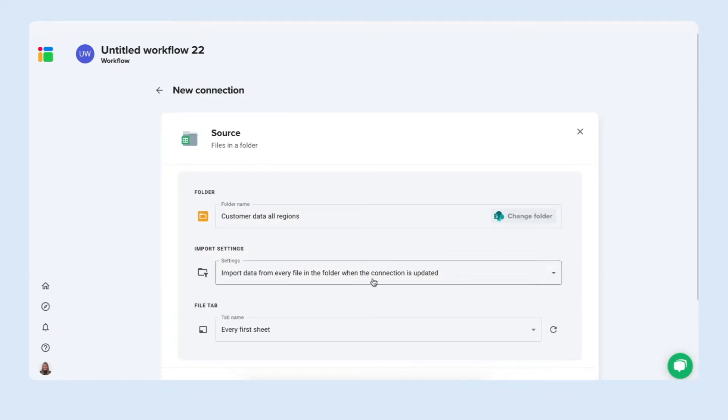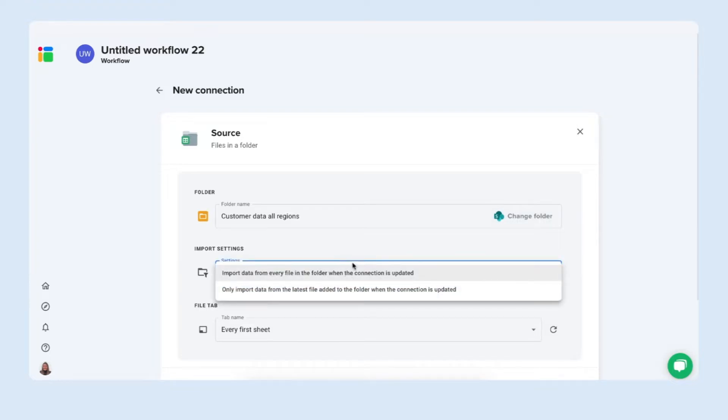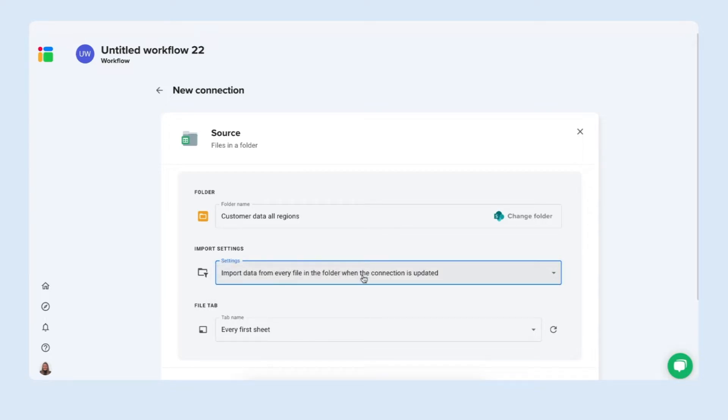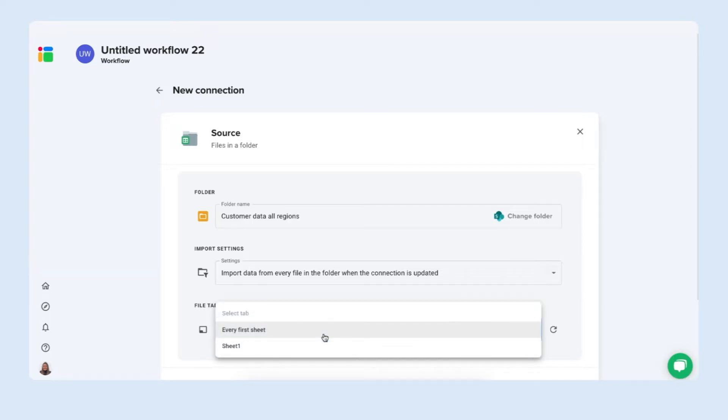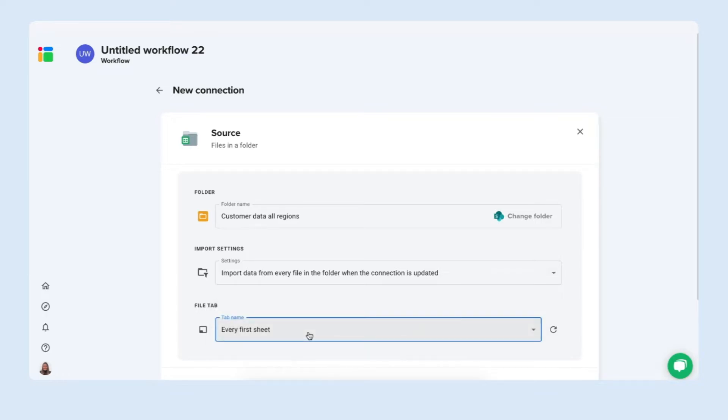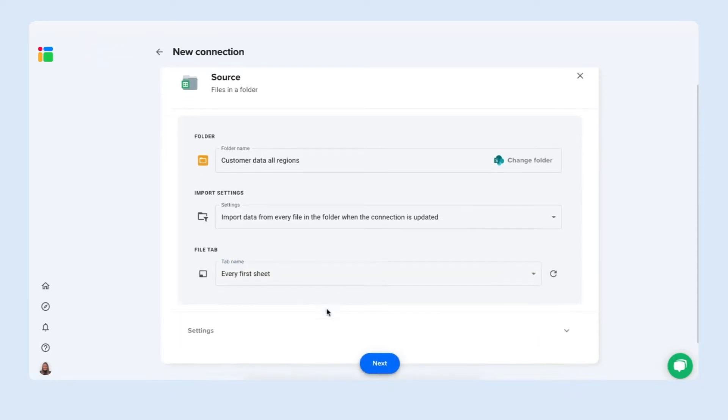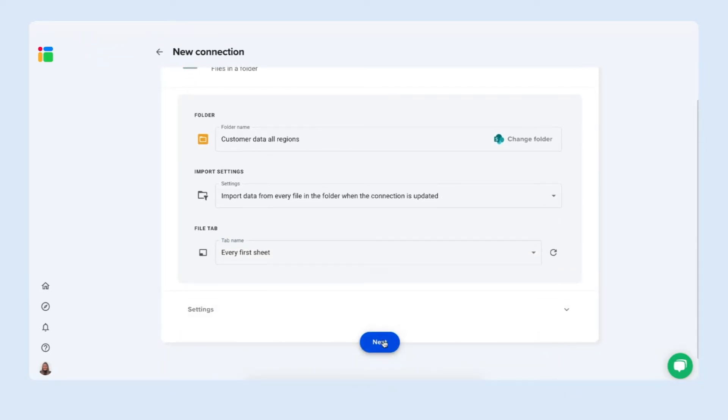There's two import options so we can import data from every file in the folder or only from the newest file added to the folder when the connection is updated. In my case I always want the files to be updated so I'm going to keep it on this and which file it should merge is of course every first sheet. Now simply click next.